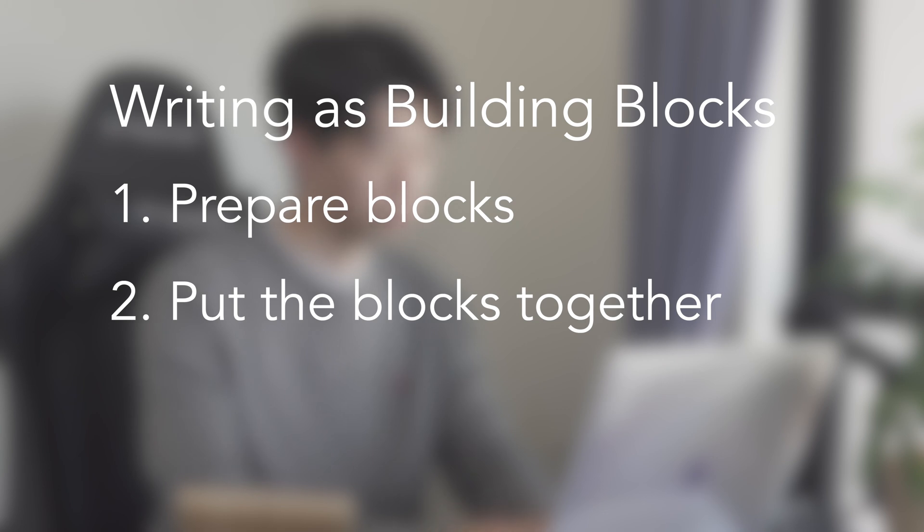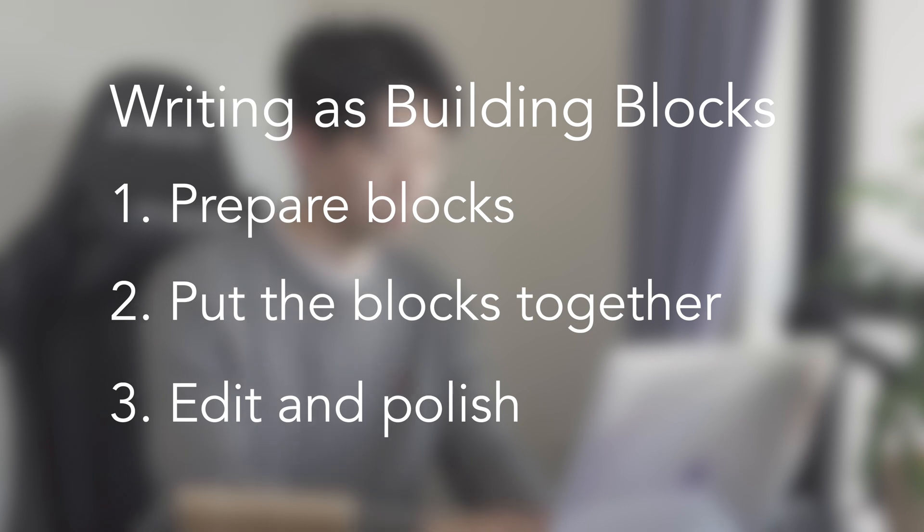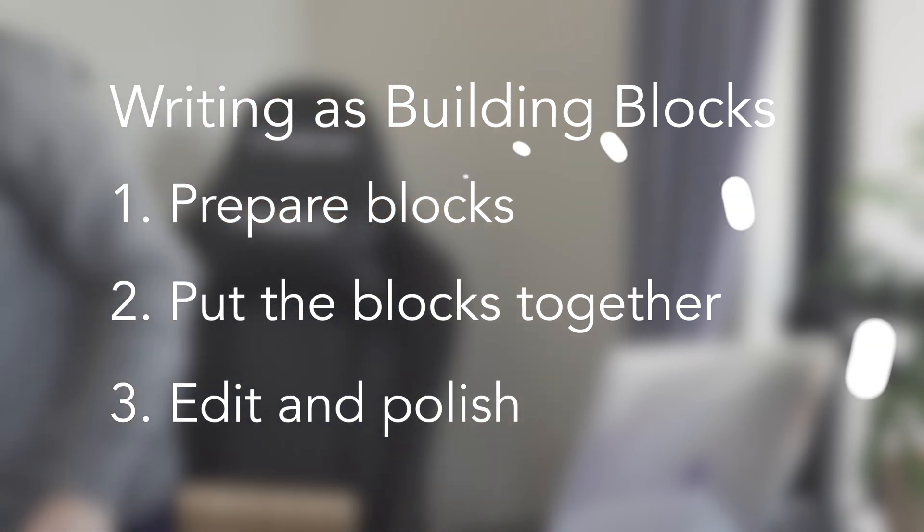The second step is putting the blocks together. See the blocks you made and put them in logical and coherent order. Finally, the last step is editing. Remove the fat and modify where it doesn't flow well.